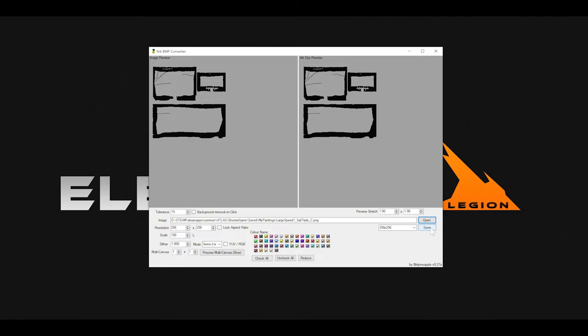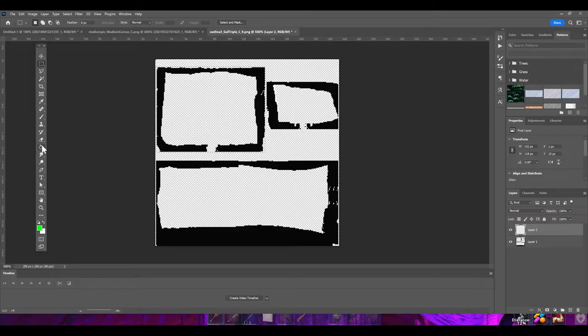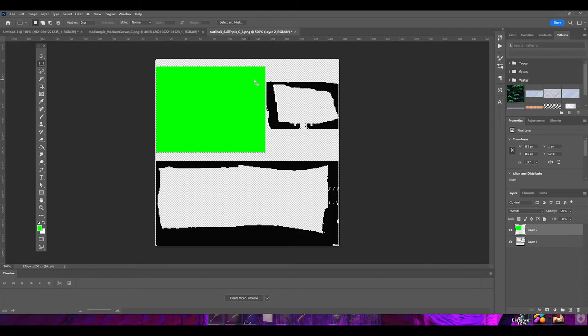Now we have to save the file again, but this time as a PNG — not a PNT. Remember: PNT files are for Atlas, PNG files are for Photoshop. Once we save it as a PNG, we can open it up in Photoshop.